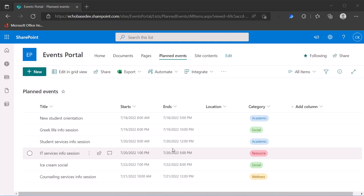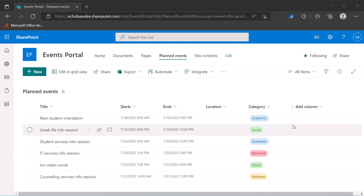The first thing people are going to want to do with this is color code it based on something like a category field, and there's a quirk involved in that. So I want to help you through that.